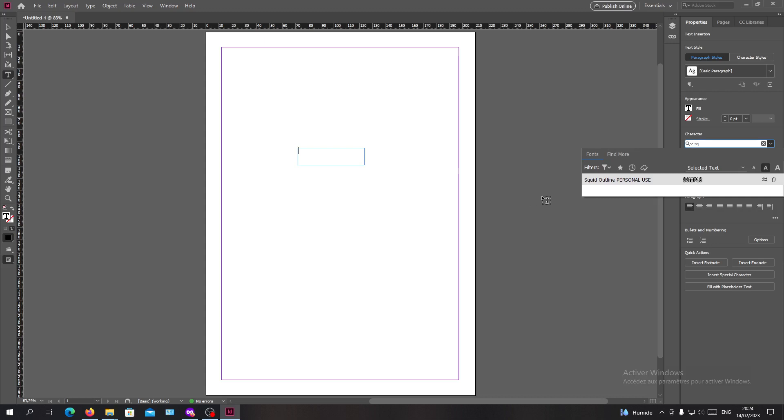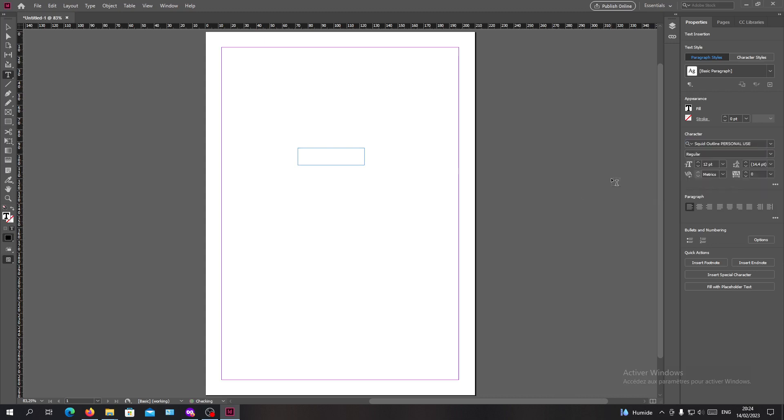Let's search for Squid. As you can see, we find our font here, installed successfully in Adobe InDesign.